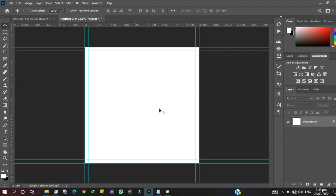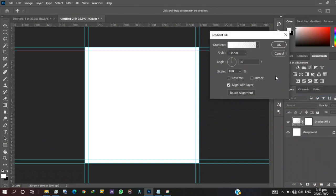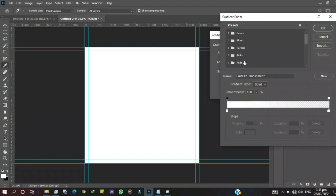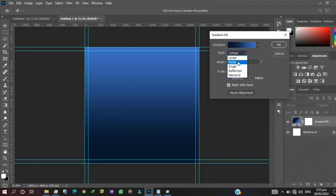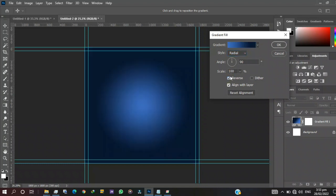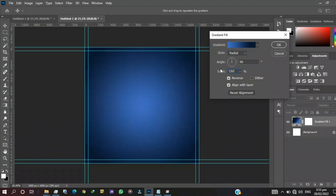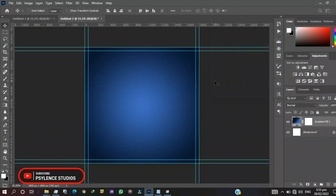Today we are going to use a gradient background instead of a solid color. We come here and go for gradient. I already have some gradient settings — the course file is linked in the description. We will make a few changes: set it to radial instead of linear, then reverse it. I want the scale at 150 so the blue expands, keep the angle at 90 degrees, then press OK. Now we have our gradient background.